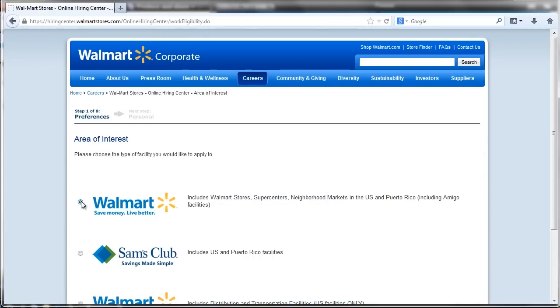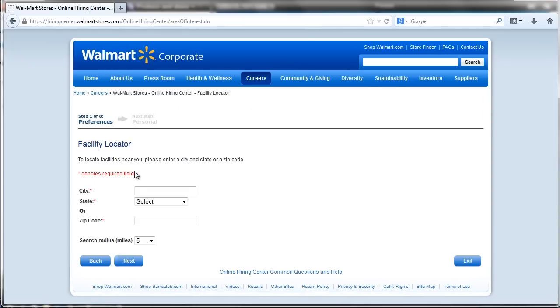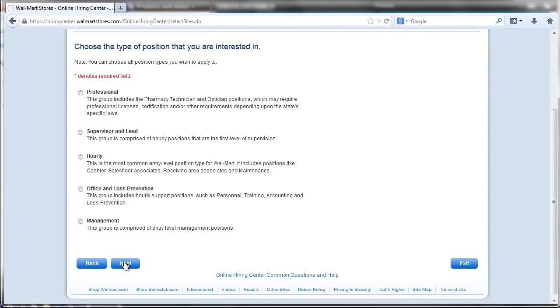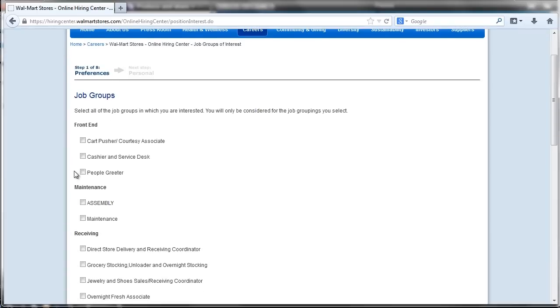Applicants should expect to take between 30 minutes and an hour to complete the online application process, which includes three sections: the Walmart job application, employment questionnaire, and pre-employment assessment test.